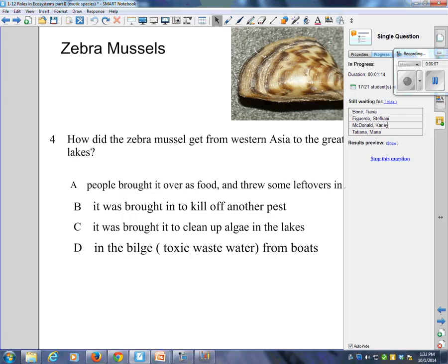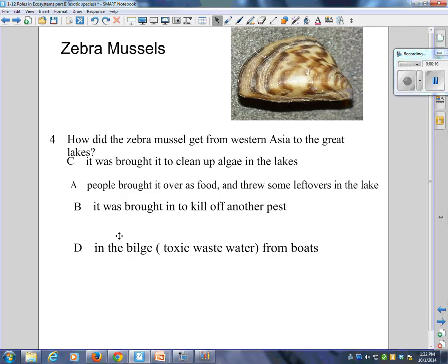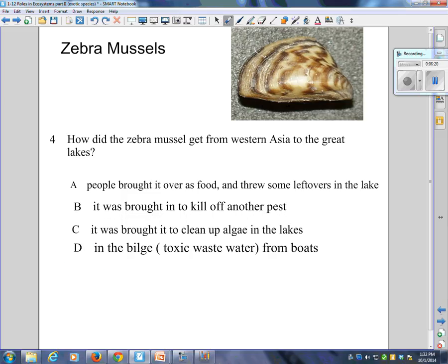Correct answer is D — it's in the bilge or the toxic wastewater from boats. Biologists believe that this tiny bivalve, native of the Caspian Sea in Western Asia, entered the Great Lakes in the bilge water of ships. In the Great Lakes, this exotic species found lots of food and so it spread quickly. It's found in Georgian Bay, and by 1994 the zebra mussel was common in the Rideau Canal and throughout the Trent-Severn Waterway. By 1995, the invading mussels had moved through the Ohio River to the Mississippi and could be found all the way to the Gulf of Mexico.